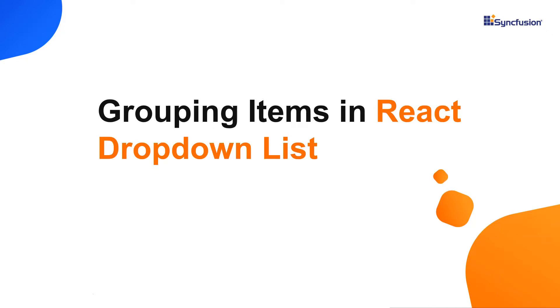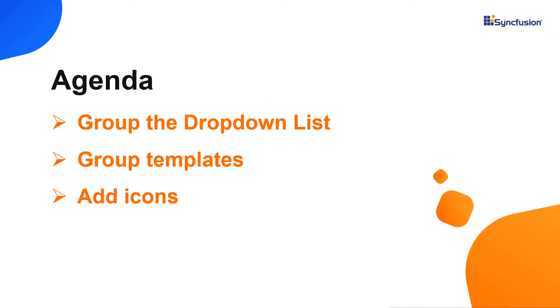Hi everyone, welcome back. In this video, I will show you how to categorize the dropdown list items using the grouping feature and its template. I will also show you how to add icons to the dropdown list items.